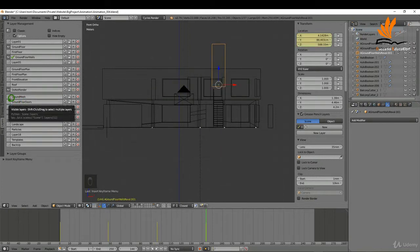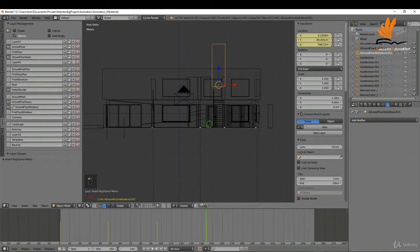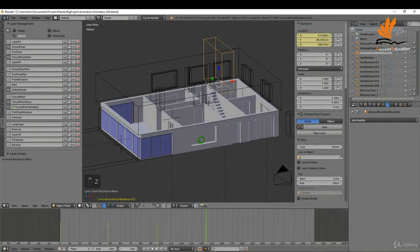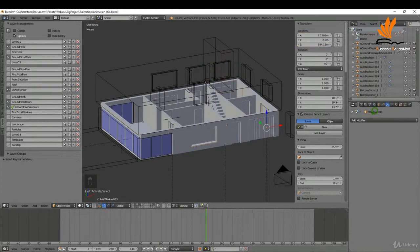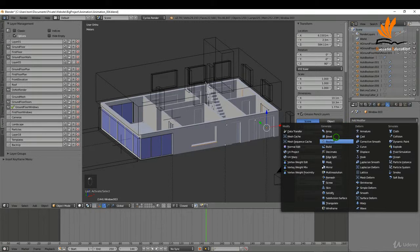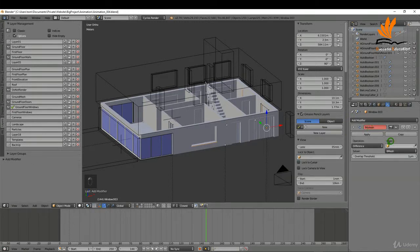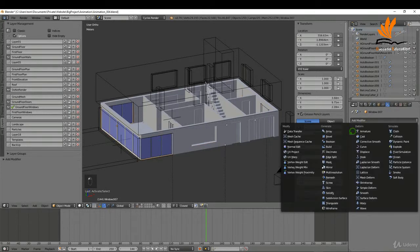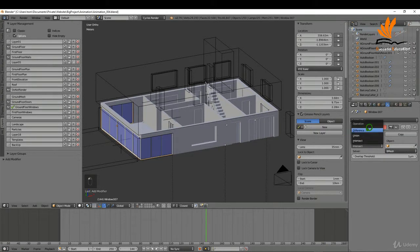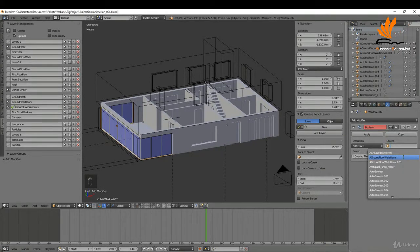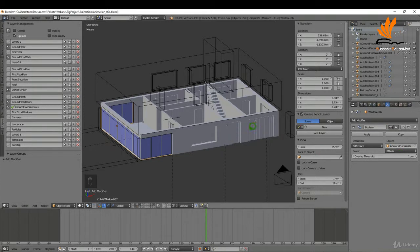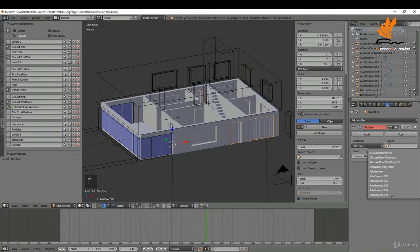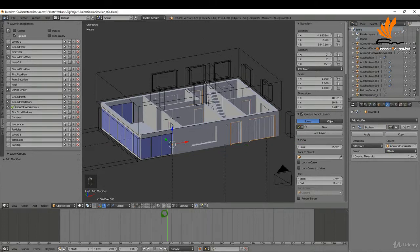Switch on the ground floor doors and ground floor windows. Press Z to come back to solid and select these windows. Add another Boolean modifier, switch to Difference, and select the ground floor walls reveal. Select the doors and add exactly the same Boolean - Difference - set to the ground floor walls reveal. Now come back to the beginning.